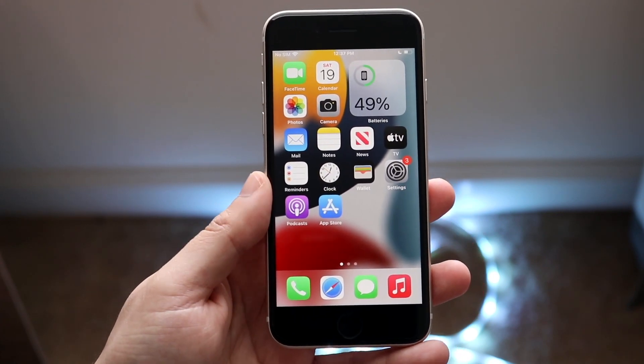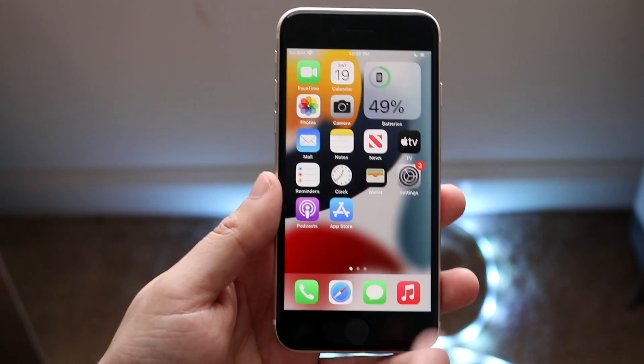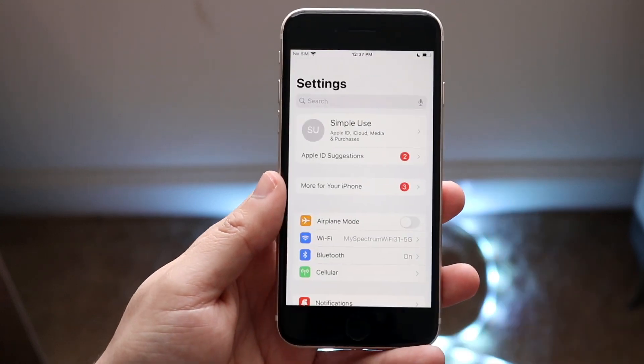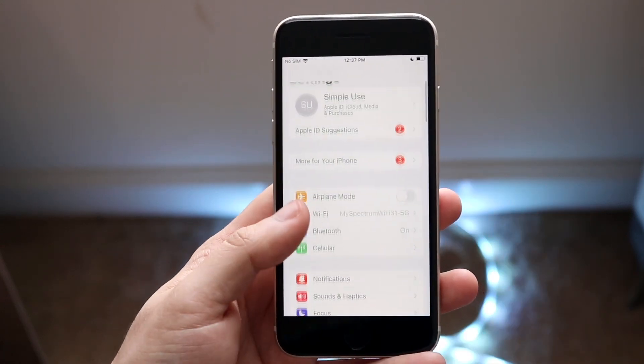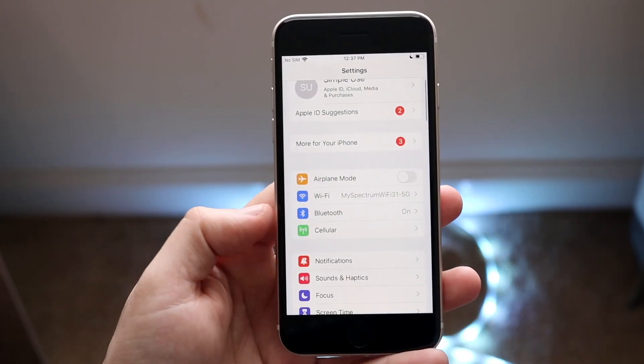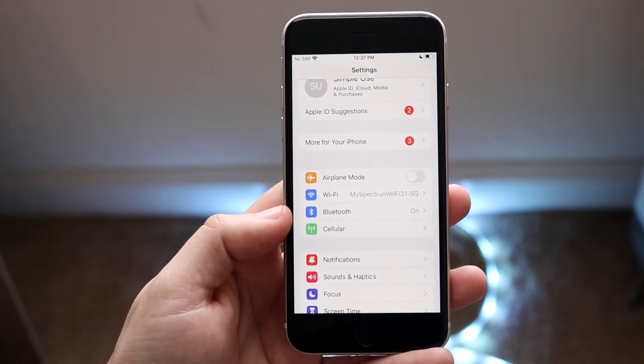So what you can do here to turn it off is you want to make your way over to your settings application like this and you want to go and click on your cellular option right here.